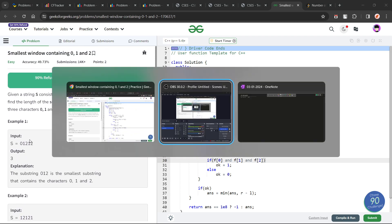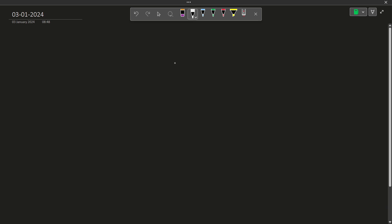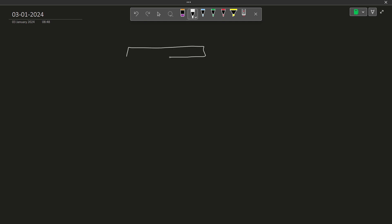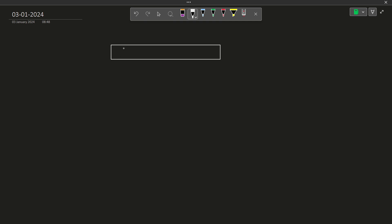This problem is a very simple two pointer problem. Let me explain how we can solve this. From today on I will be using a different note-taking app — I found some features in this application better, so that is why I am using it.